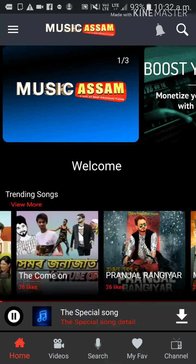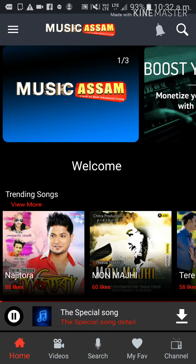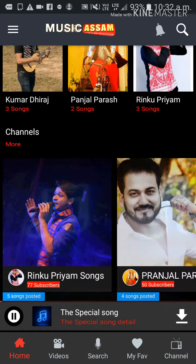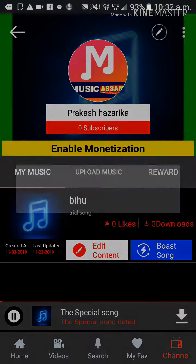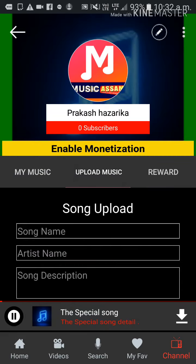There are many different things — we have to upload a lot of Hindi and other songs. We need to log in and create a channel. Click on the channel icon, create the channel, enter the channel name, and then we will upload the song.